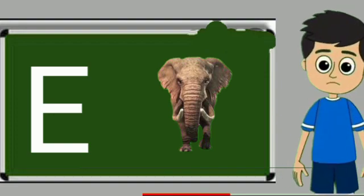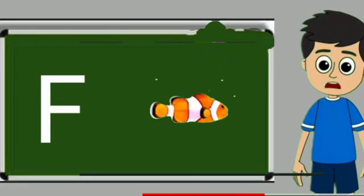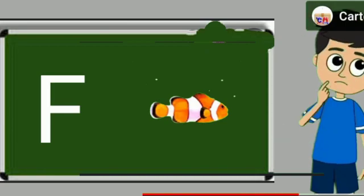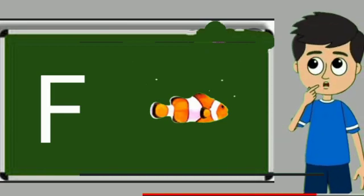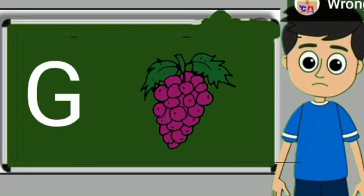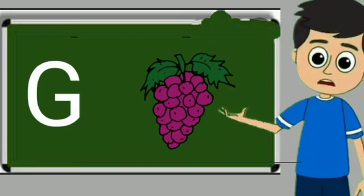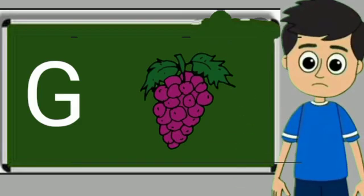E for elephant. Elephant means hathi. F for fish. Fish means machli. G for grapes. Grapes means anggul.